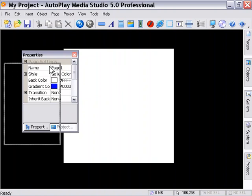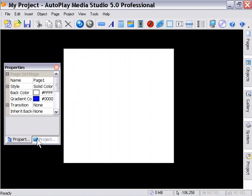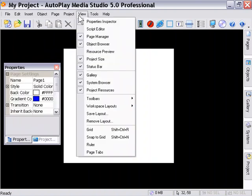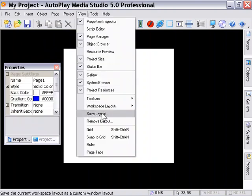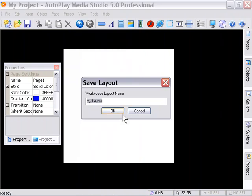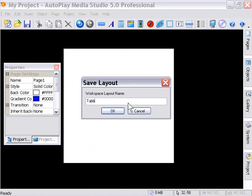So I'm going to put that beside the stage here, and we're going to go to View, Save Layout. When we click on that, it gives us this little dialog. Now we have to think of a name for our layout here. So let's call it tabbed and press OK.